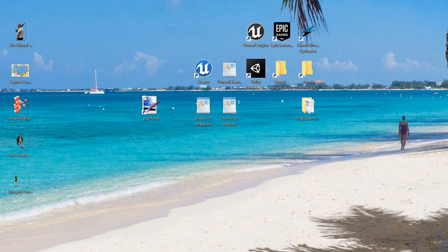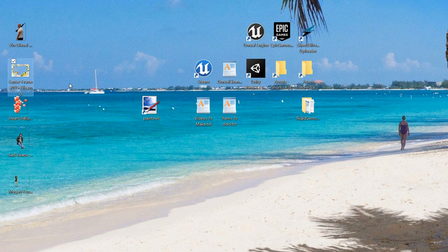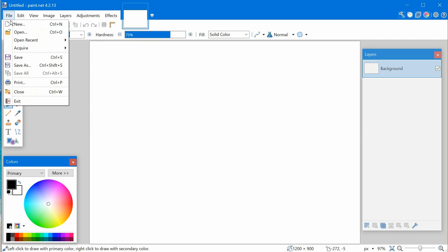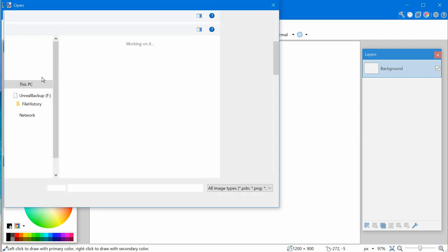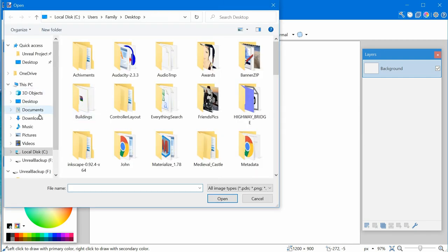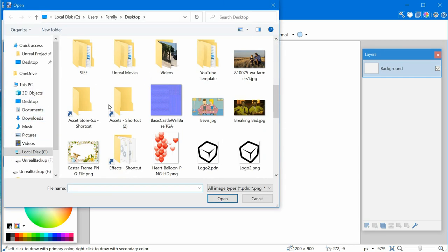Once you install it, you'll have an icon on your desktop — just double-click on that to open it. You can also open Paint.NET first and then click File > Open to navigate to your pictures. Here are some pictures and you can double-click on one to open it.